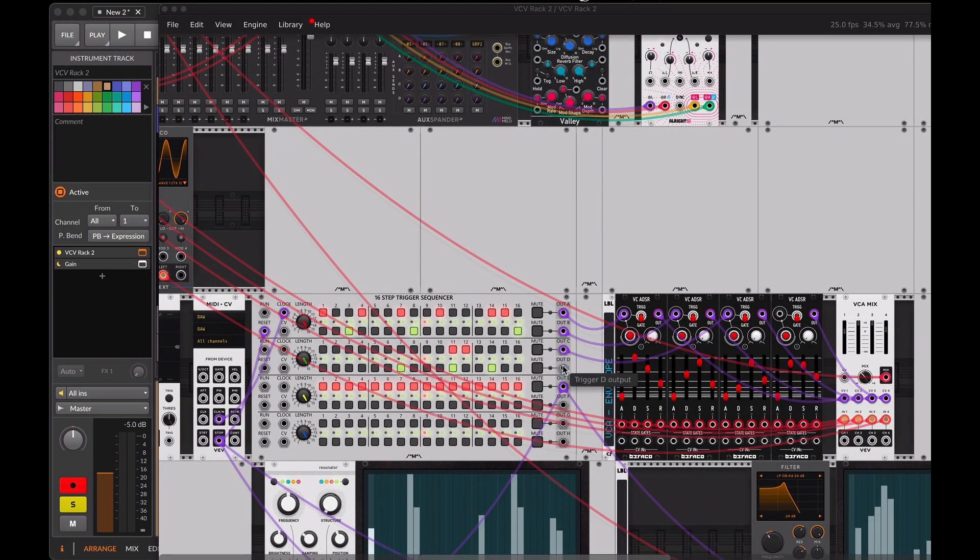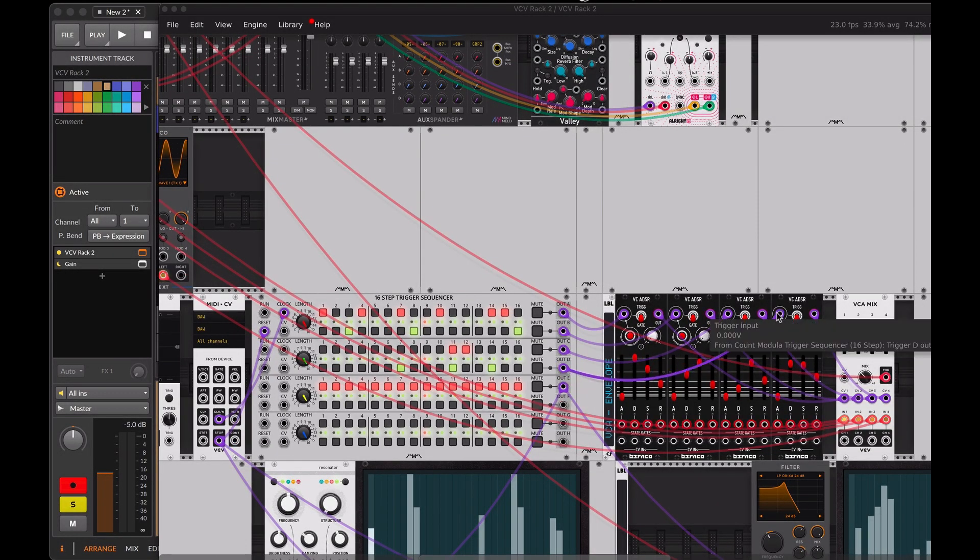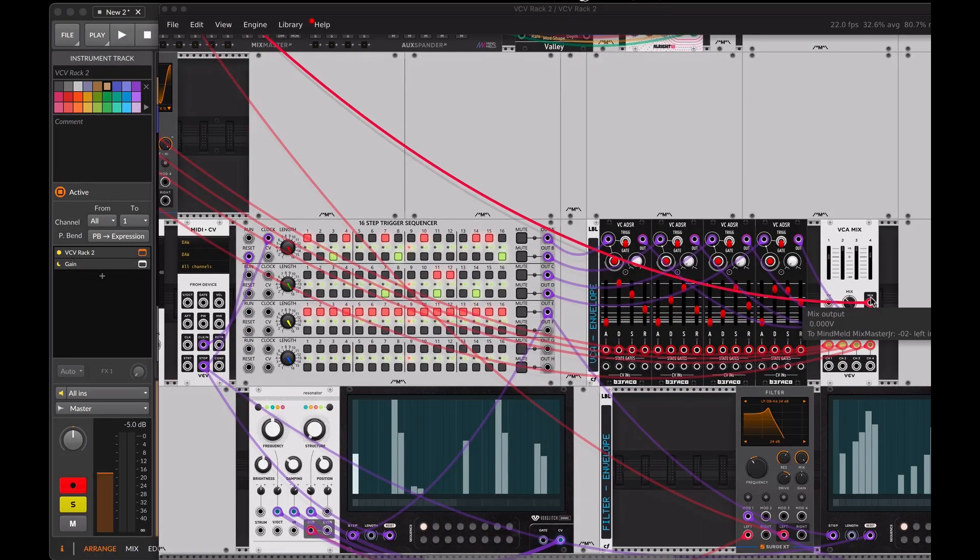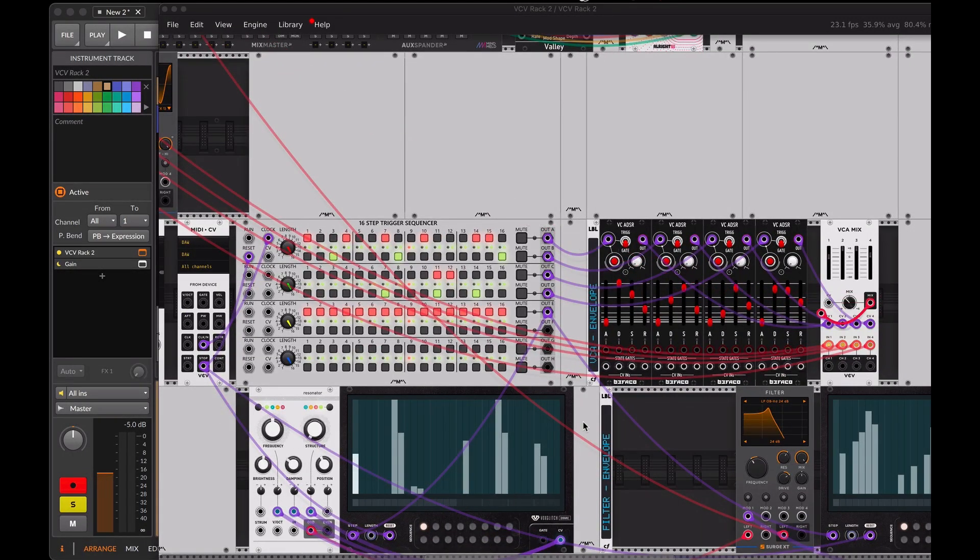To manipulate and modulate the sound coming out of the mixer, which is then sent to the resonator and filter, we'll use a digital step sequencer.